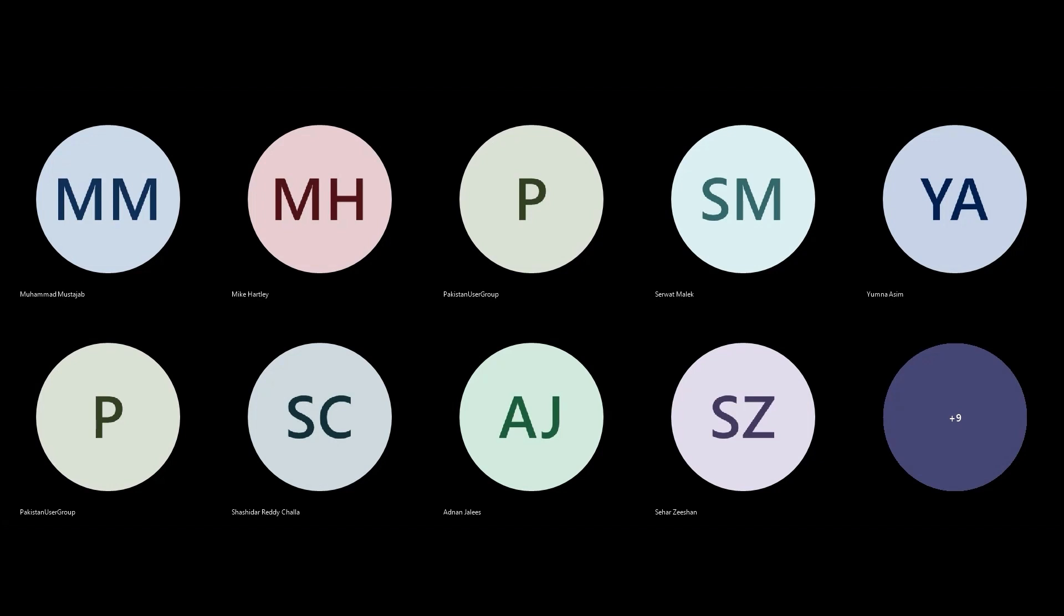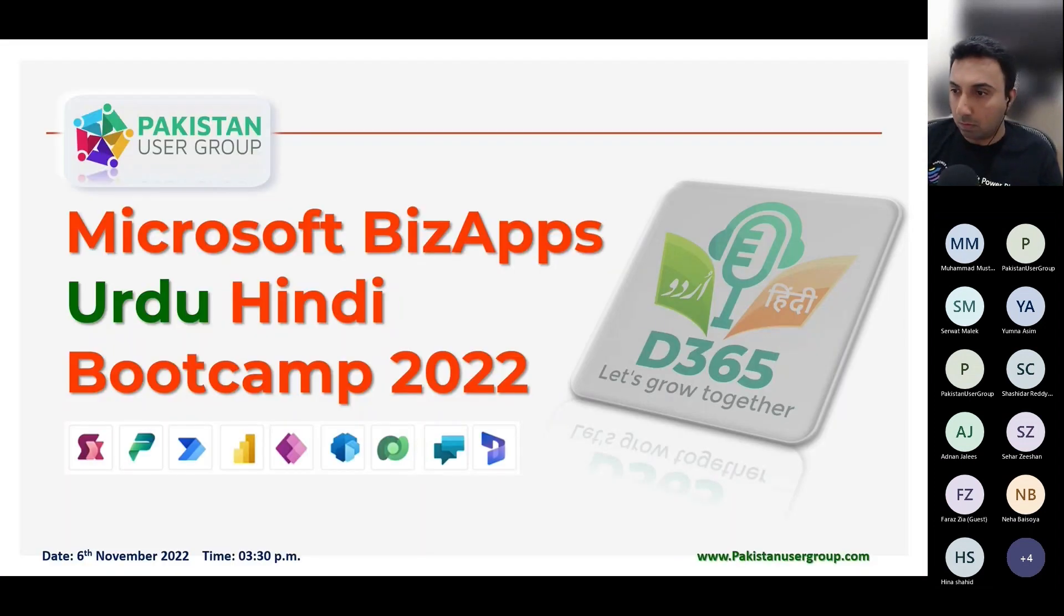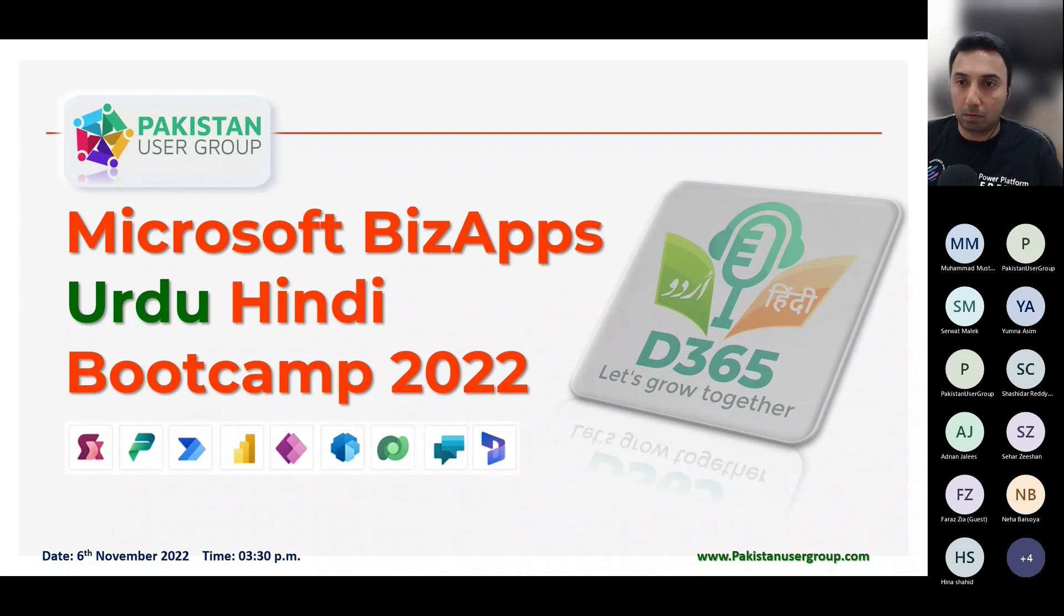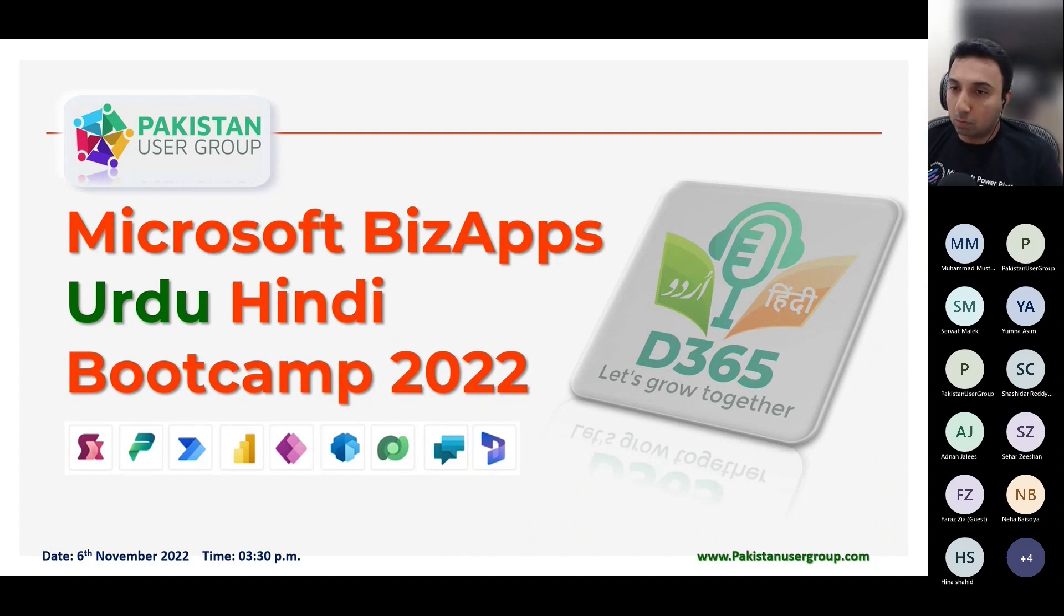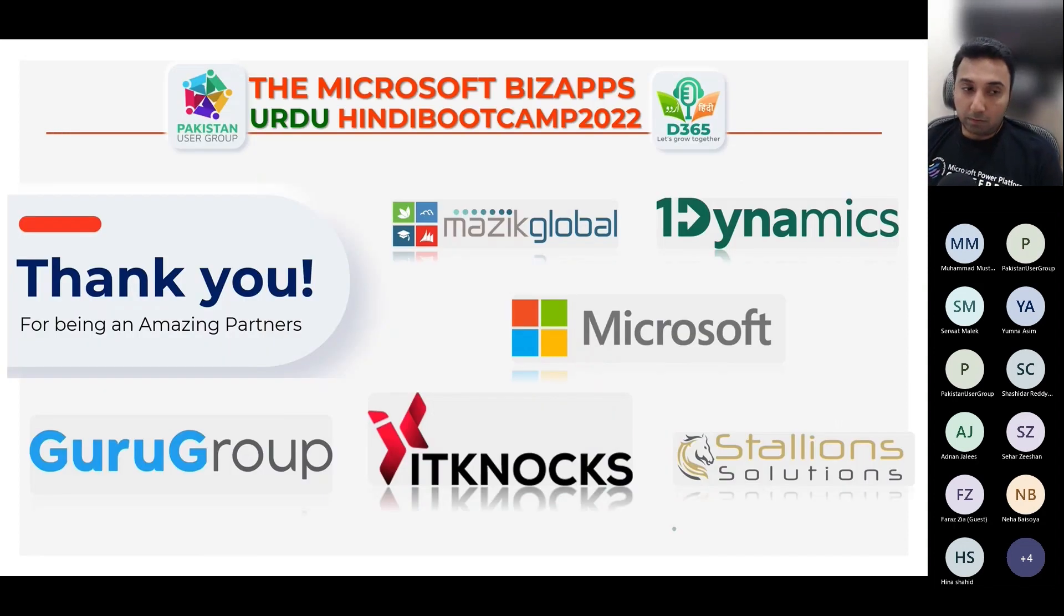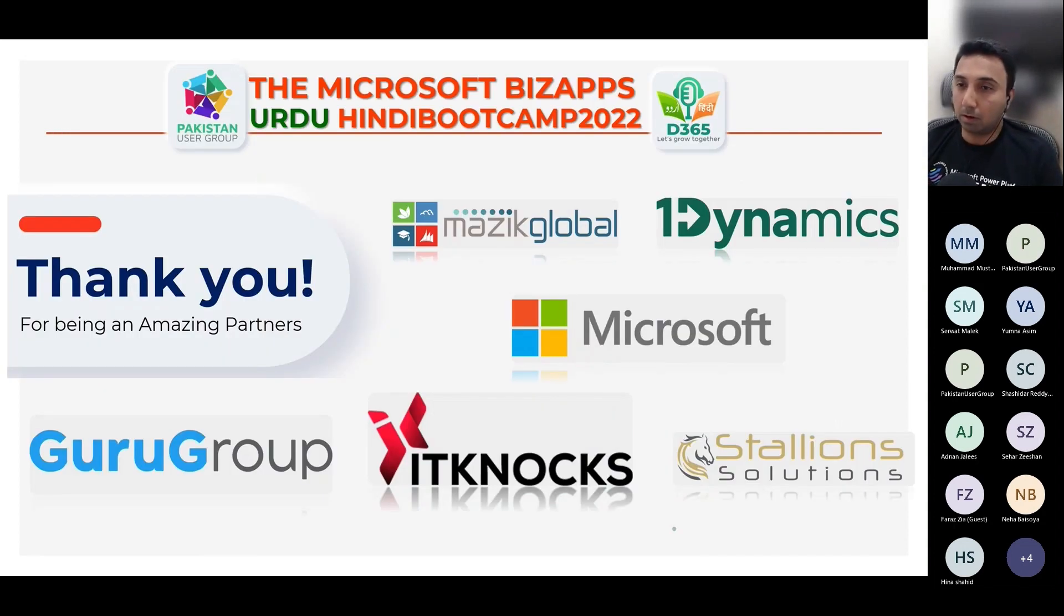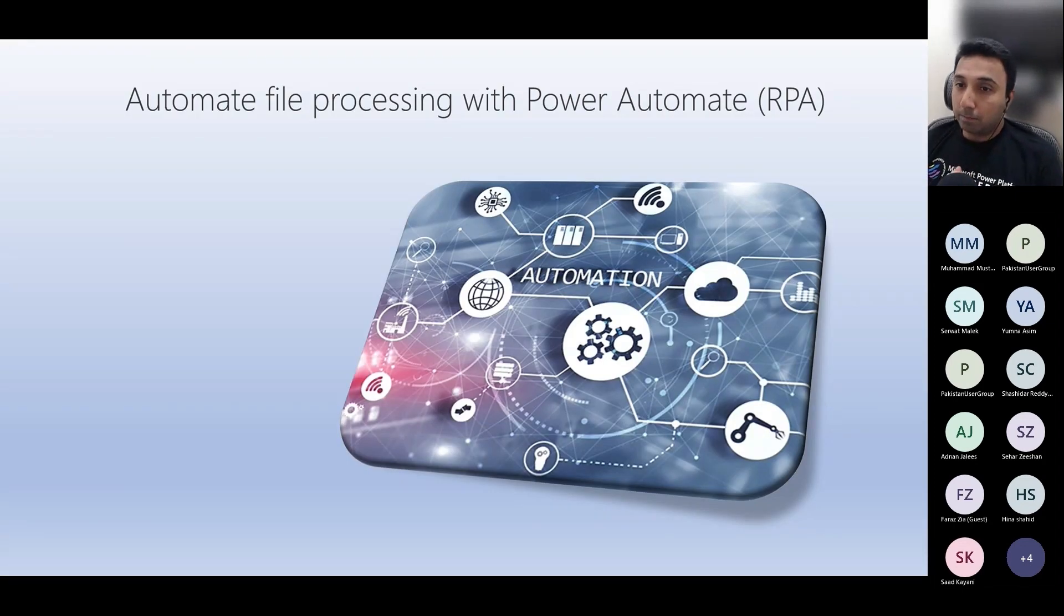Hello, can you hear me? Now I can hear you, yes. So I have introduced your profile to the speaker, so now you can proceed with your session. Cool, thank you. I'll just start my sharing. Can you all see my presentation? Yes. Hello and welcome to Microsoft Base Apps Urdu-Hindi Bootcamp 2022. First of all, special thanks to our sponsors because without them this big session will not be possible.